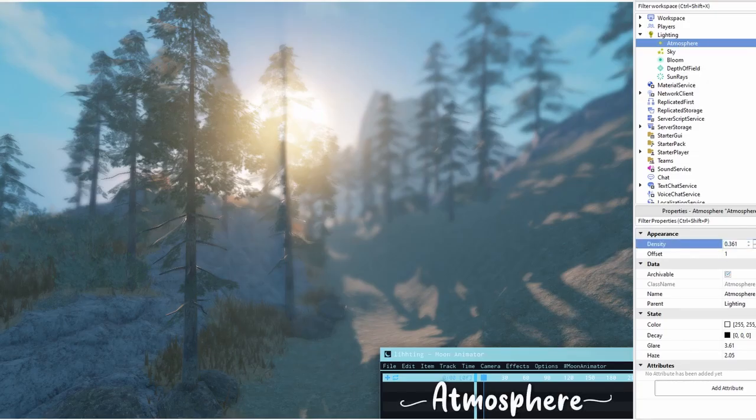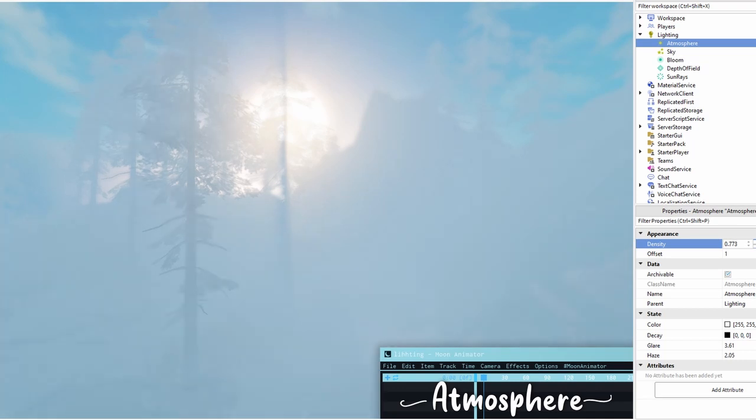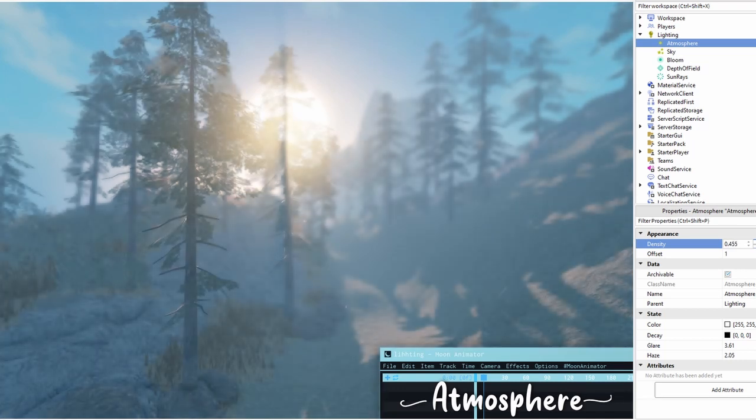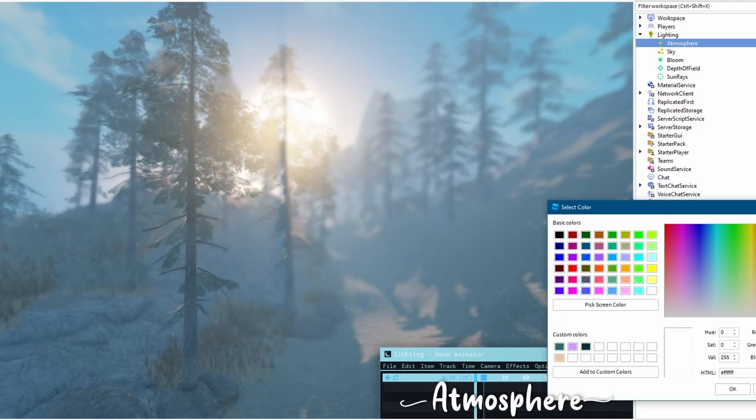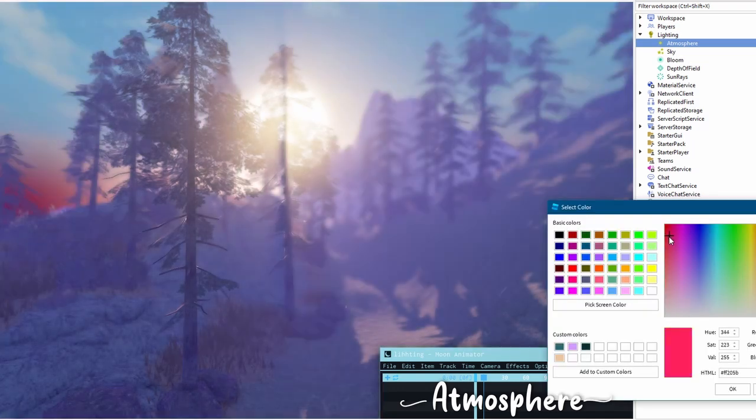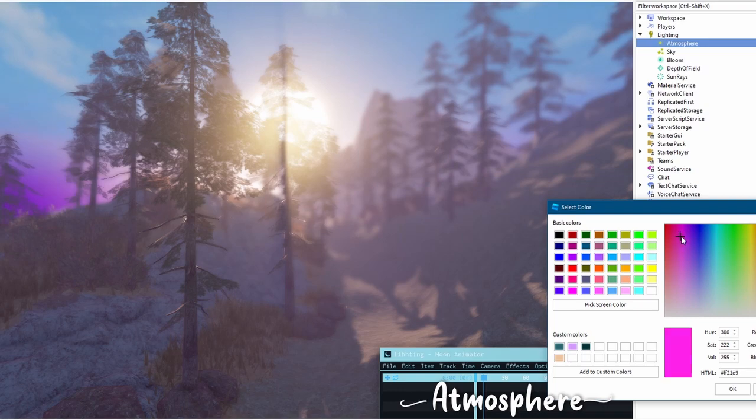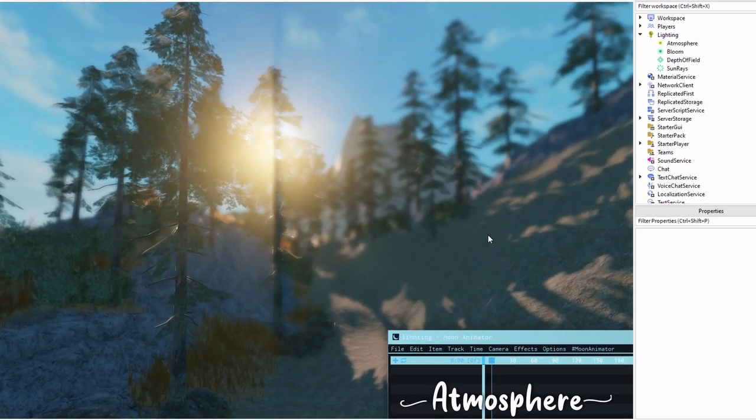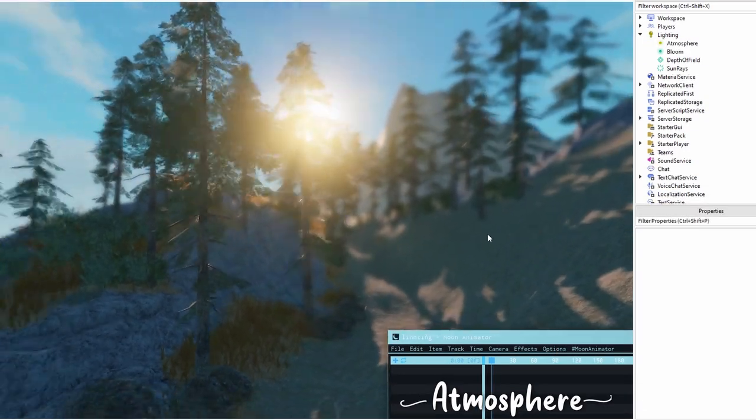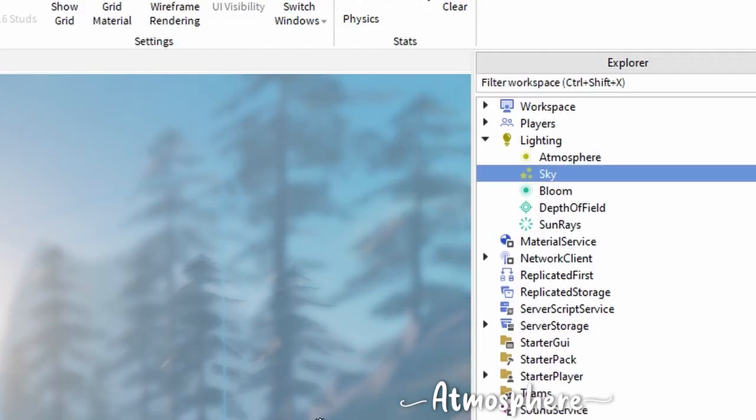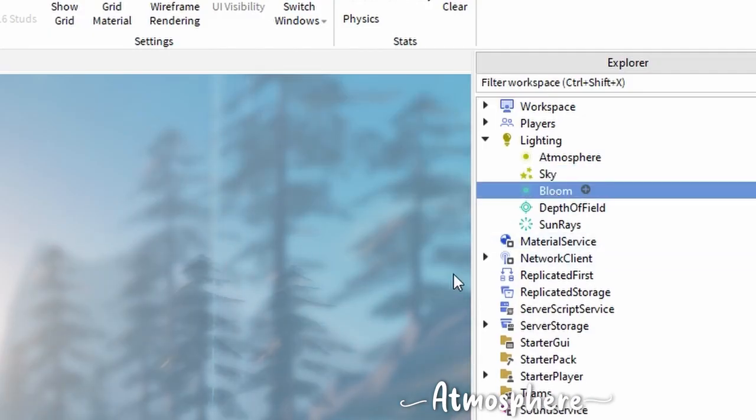So the atmosphere controls the light transmission from the sky through distant objects. Atmosphere settings rely on there being a sky in the lighting surface. Essentially the atmosphere settings won't work unless there's a sky there.